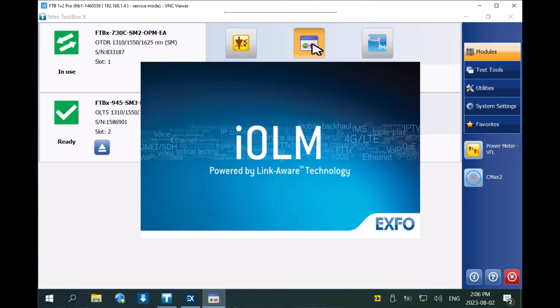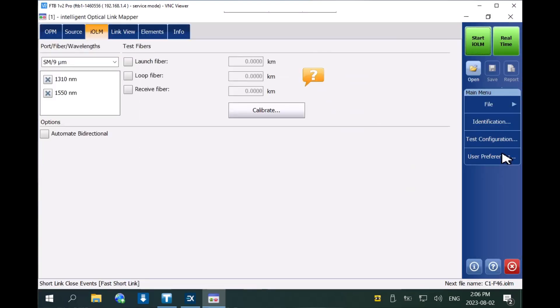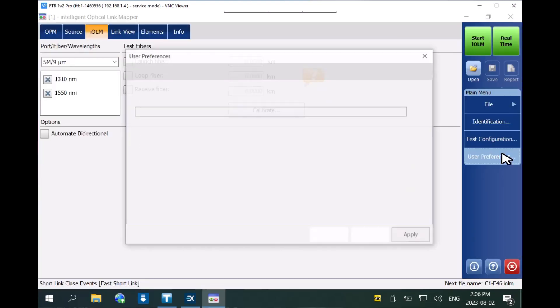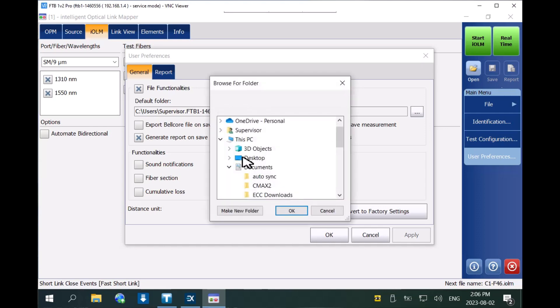Here we are using IOLM. Open the user preferences menu and change the default folder where test results will be stored.